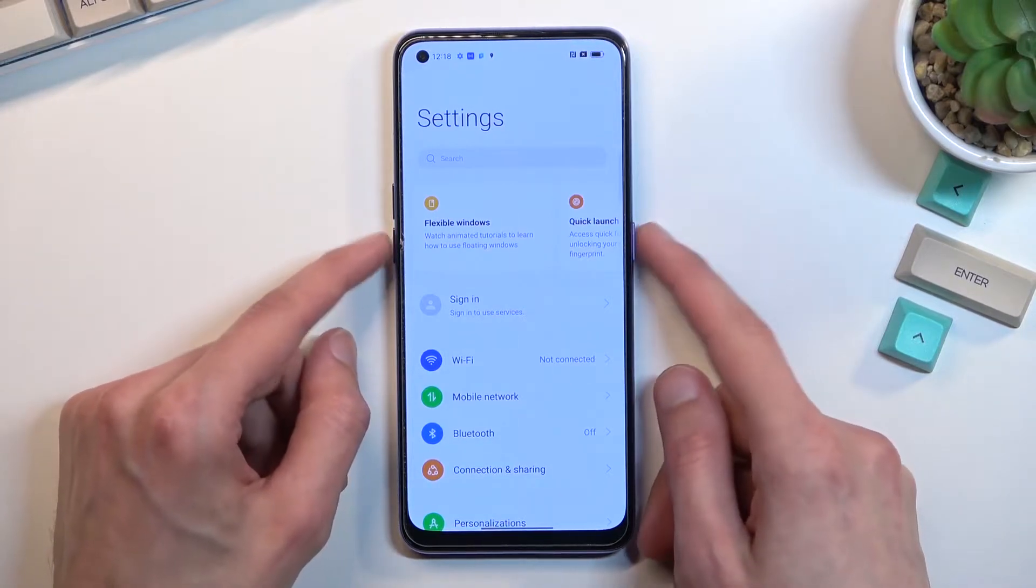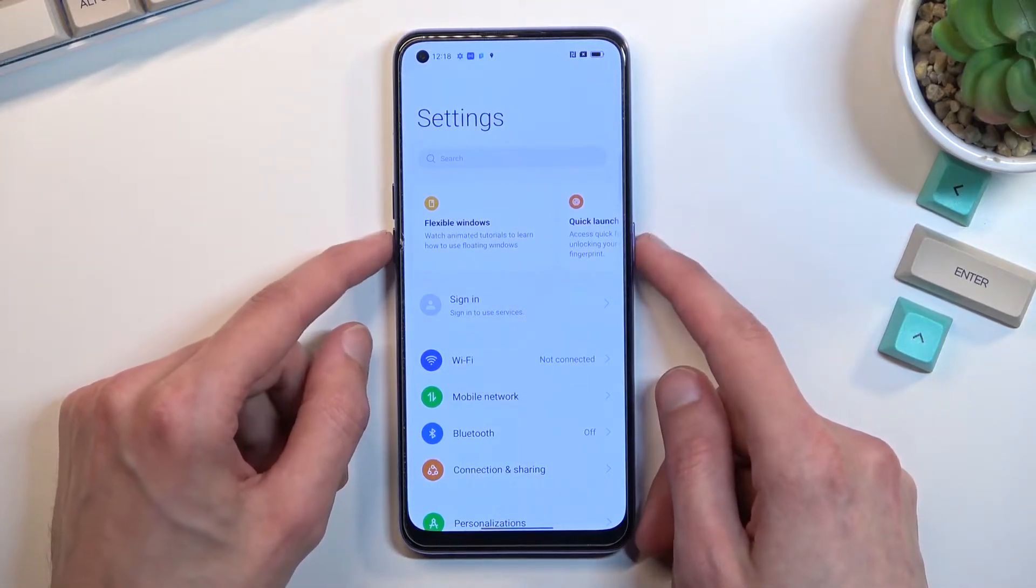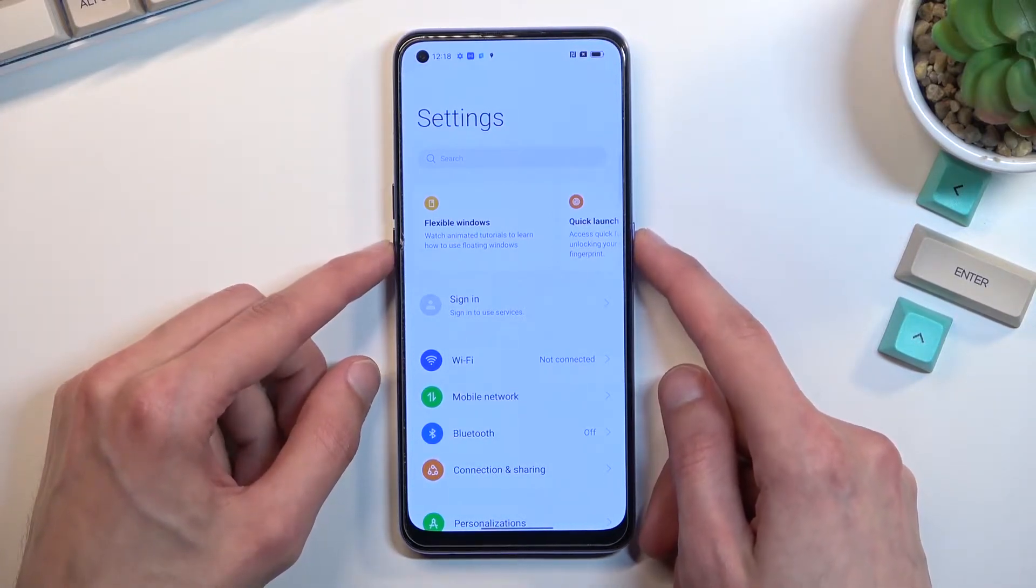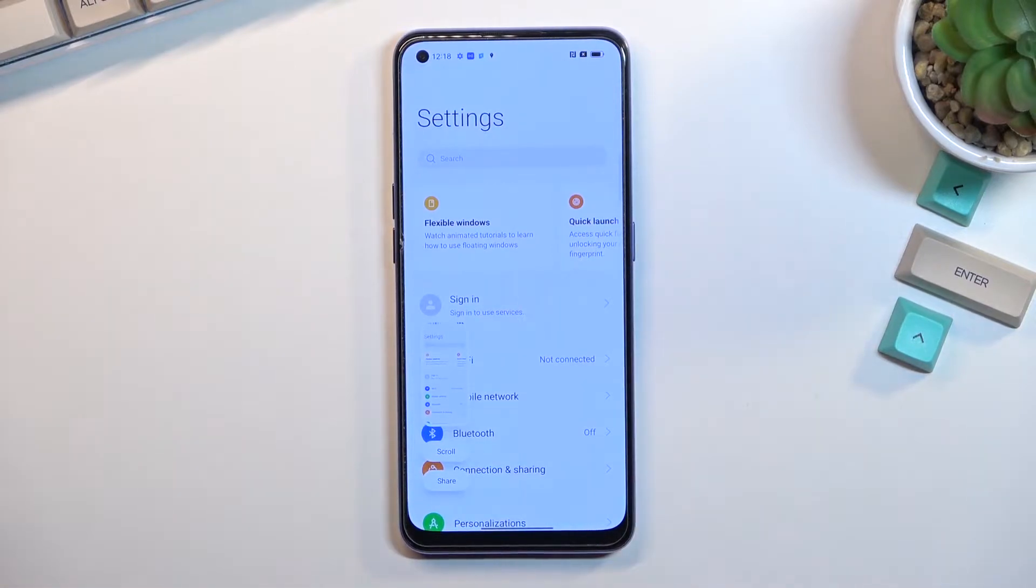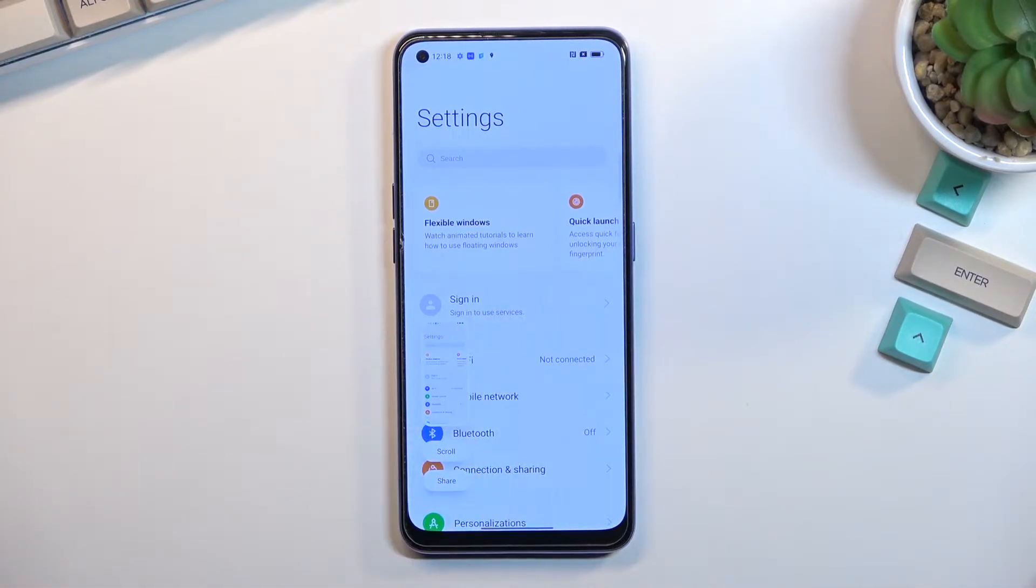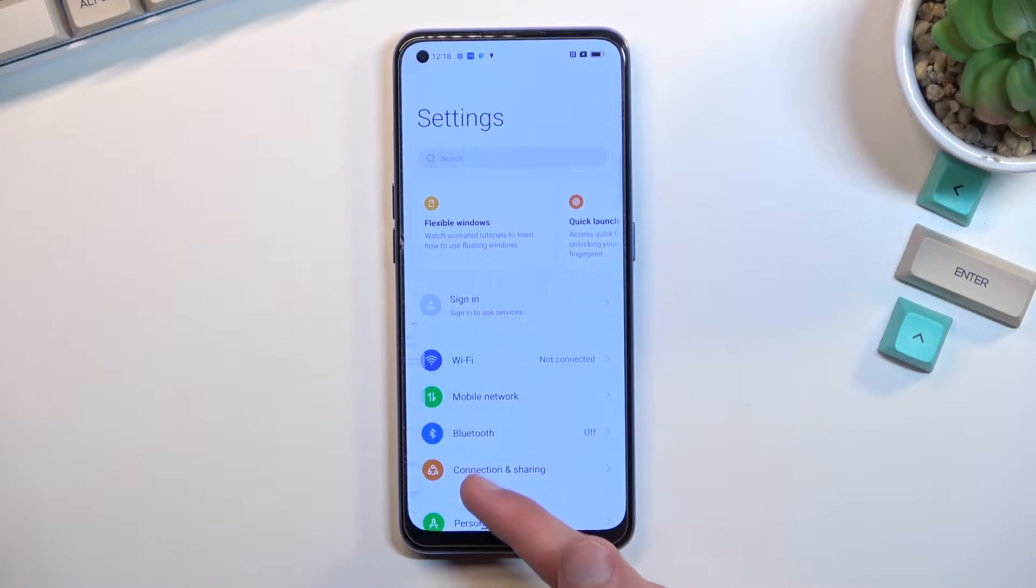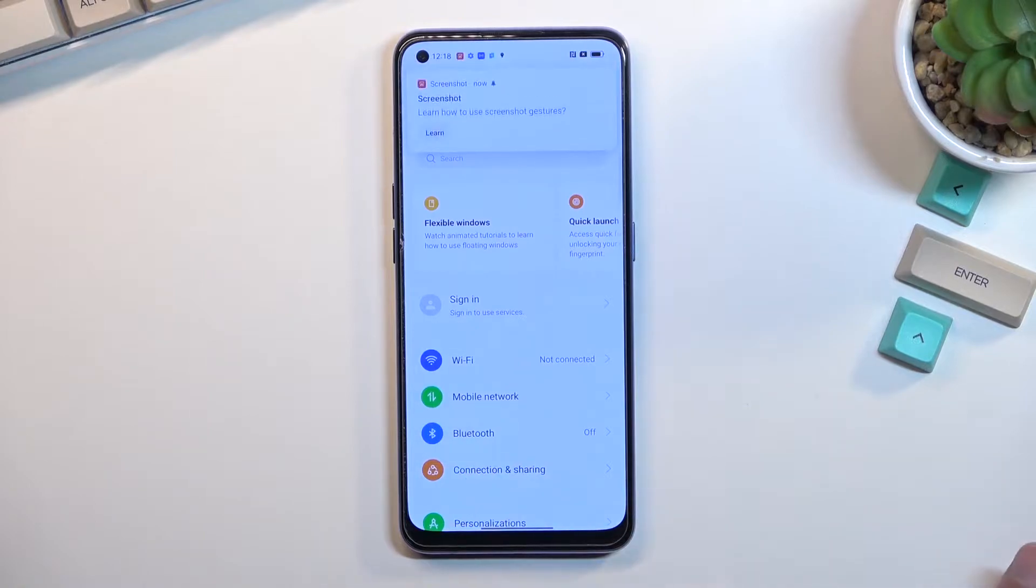hold the power key and volume down at the same time. You'll get a sound with this little pop-up, and you can see there are two options: scroll and share.